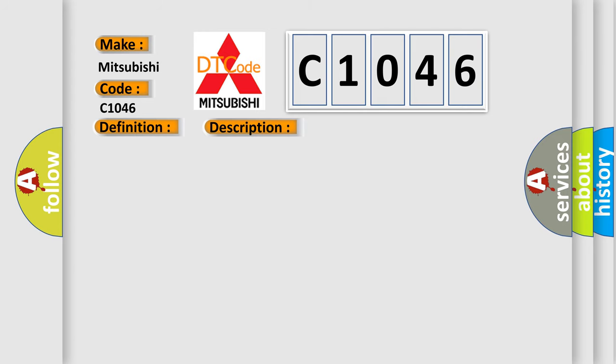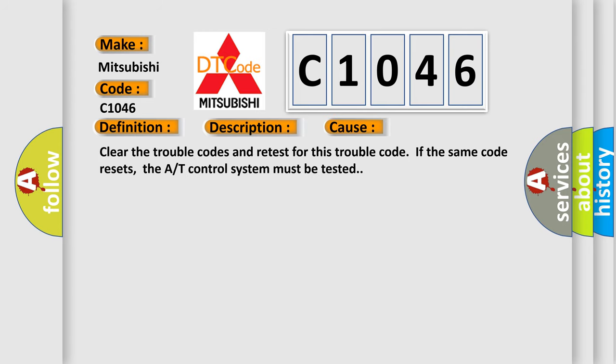This diagnostic error occurs most often in these cases. Clear the trouble codes and retest for this trouble code. If the same code resets, the A/T control system must be tested.